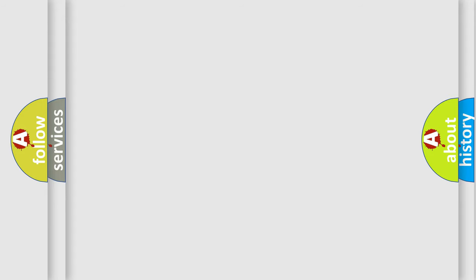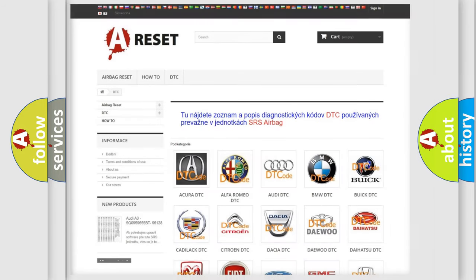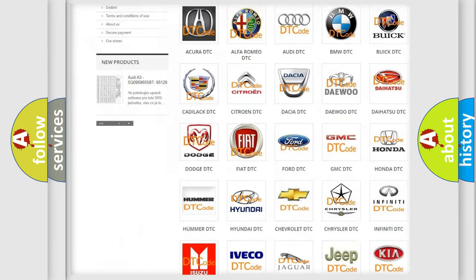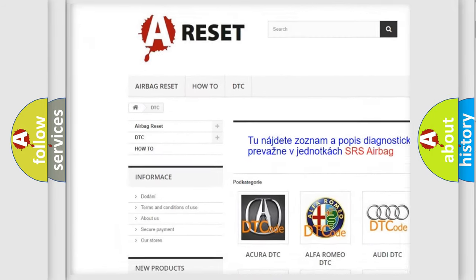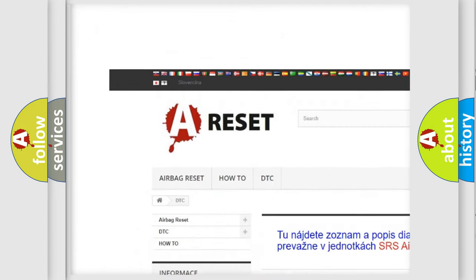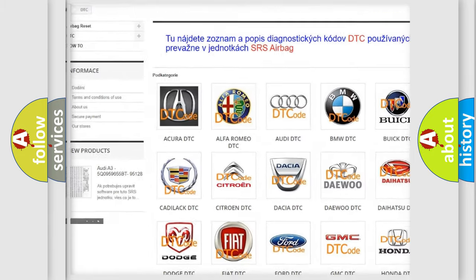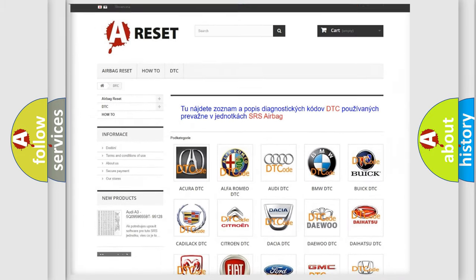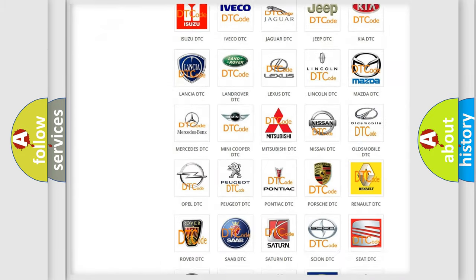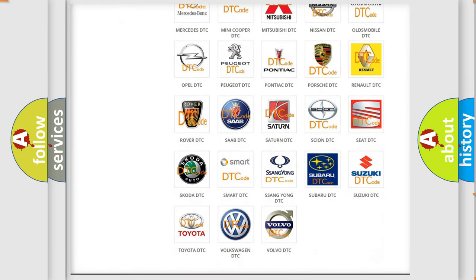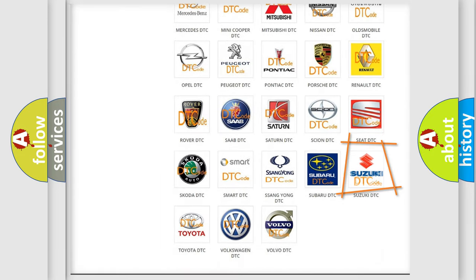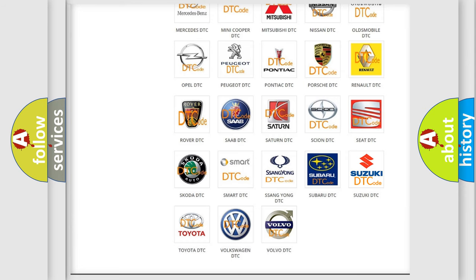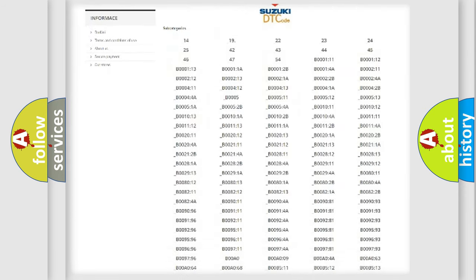Our website airbagreset.sk produces useful videos for you. You do not have to go through the OBD2 protocol anymore to know how to troubleshoot any car breakdown.